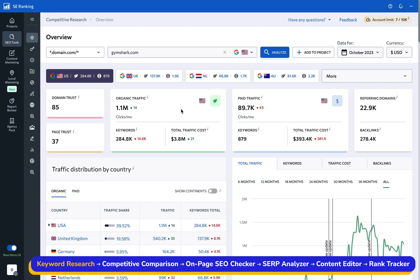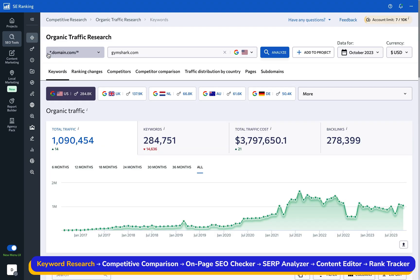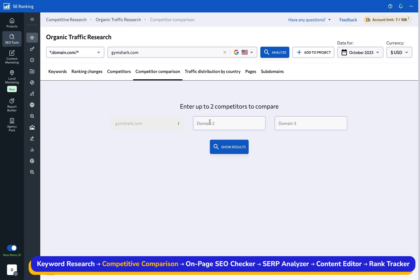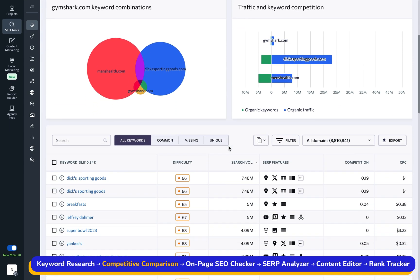Another option enables you to expand your keyword list by diving into competitive comparison in the competitive research tool. Compare up to three websites here to get a peek into the keywords your digital rivals target but you might be missing out on.